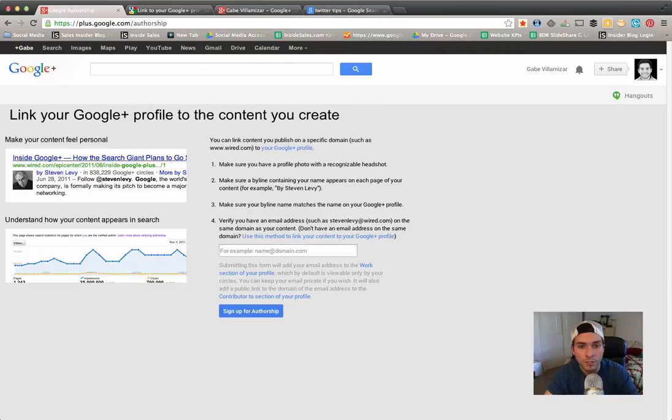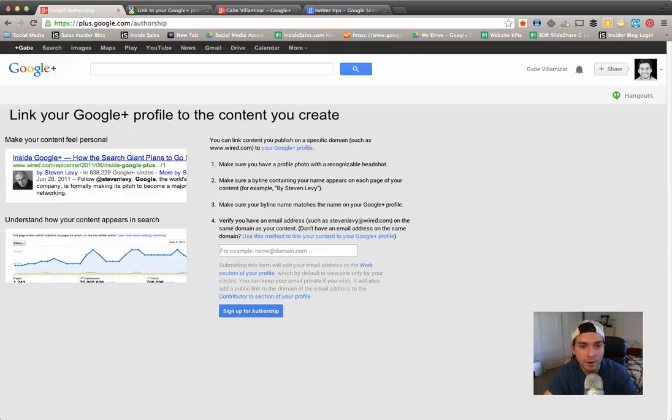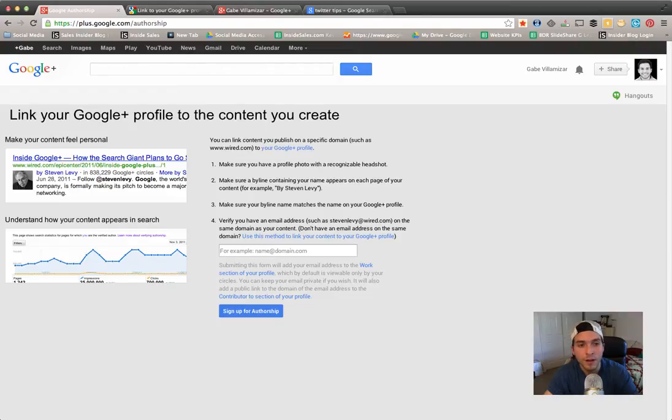Okay, so the first method I just showed you, how to enable your Google authorship, works great if you're a contributor to, let's say, your company, because you have an email that is on the same domain as